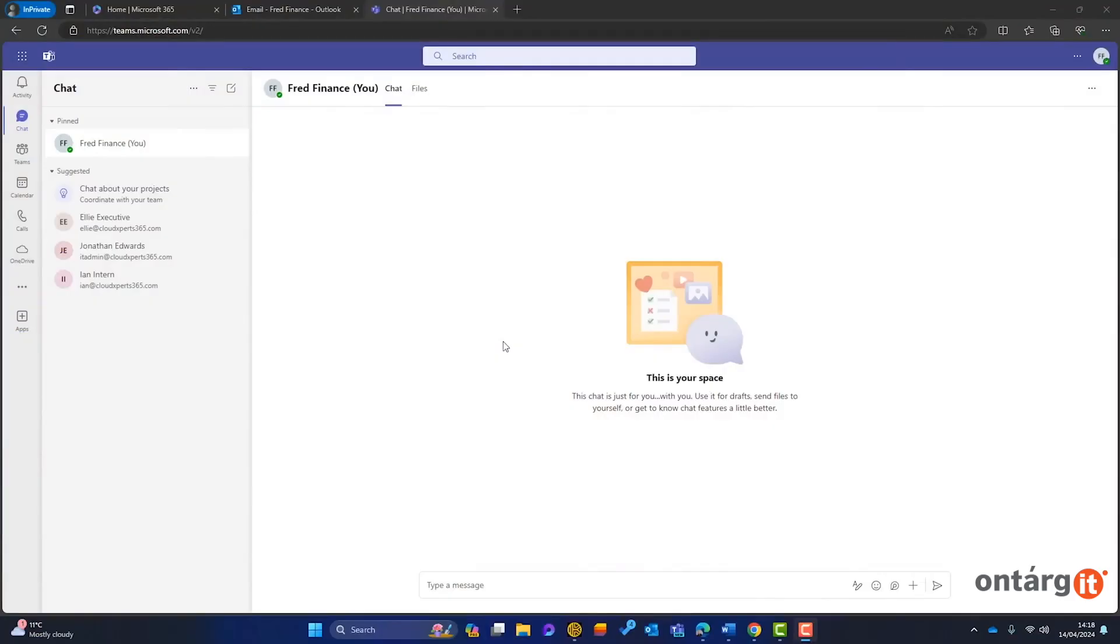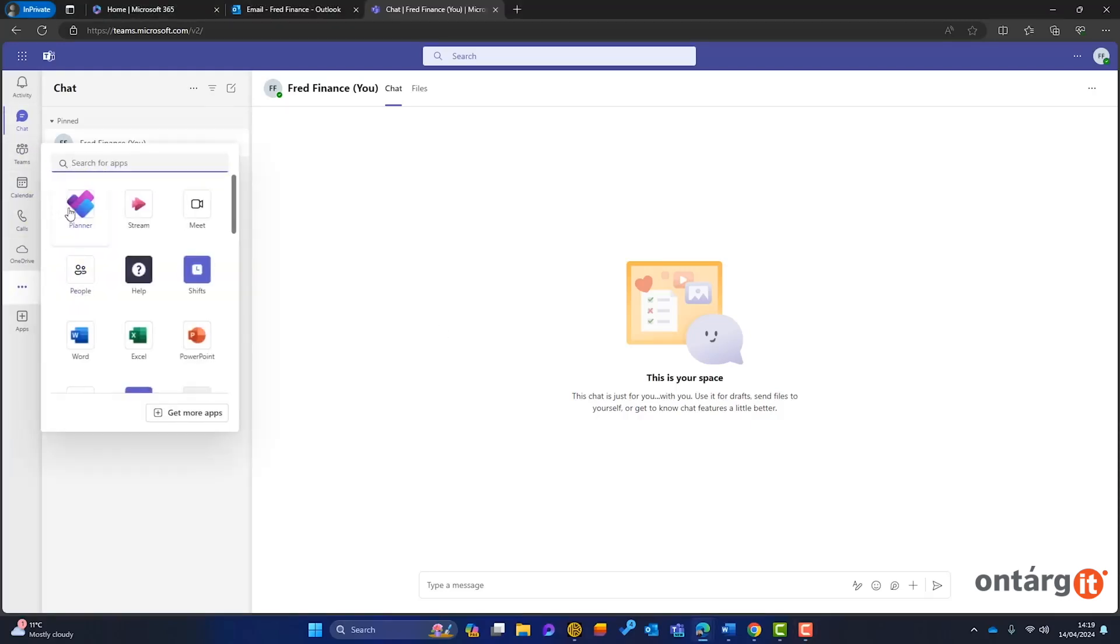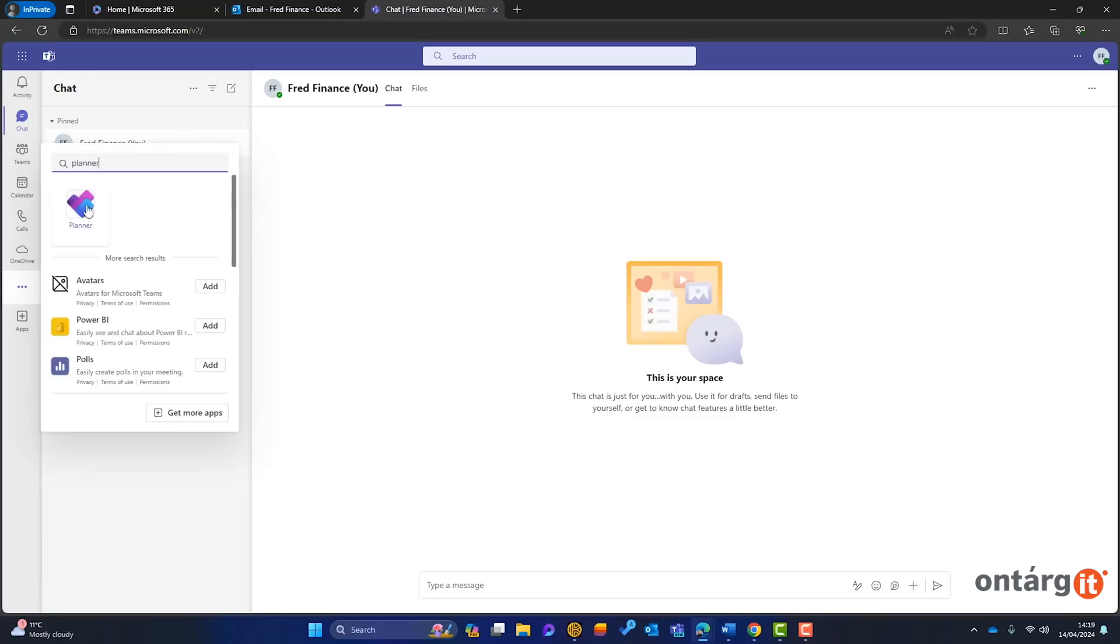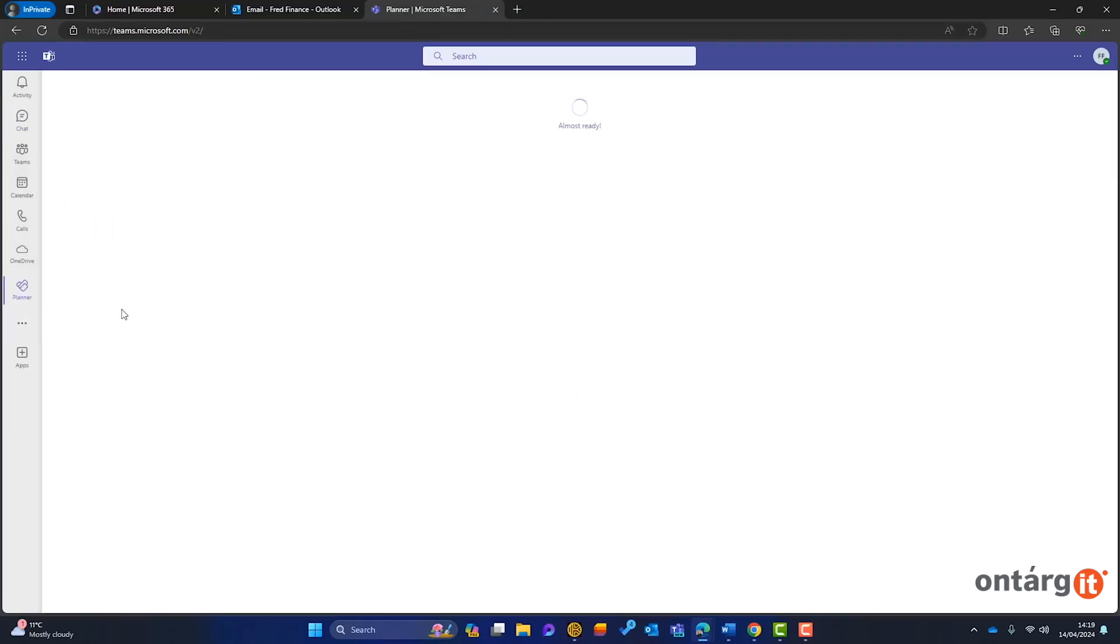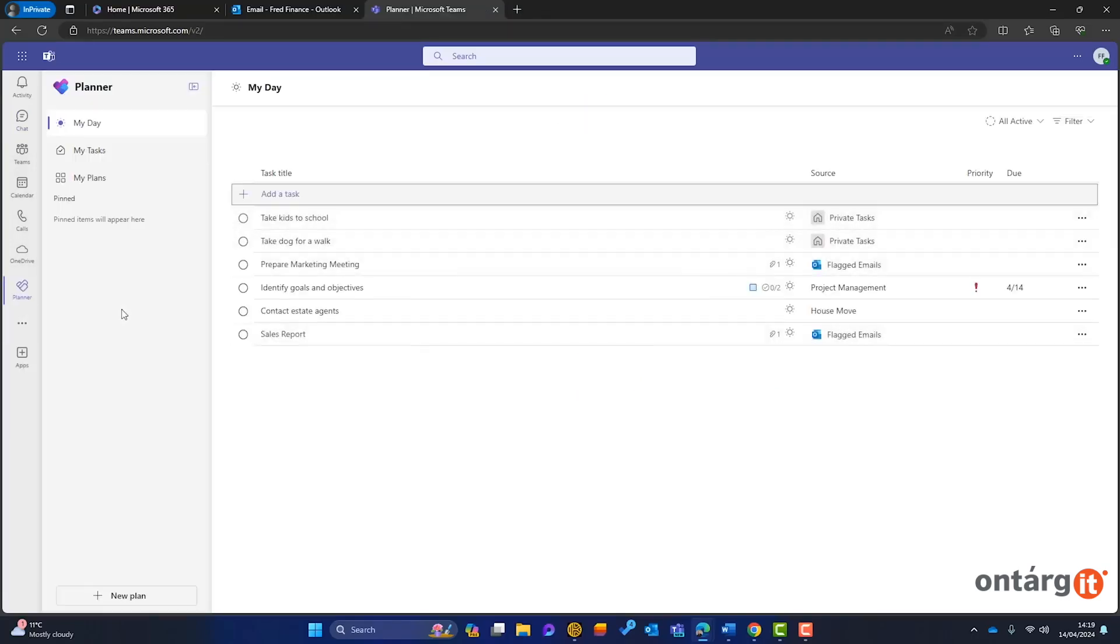Now, let's go to the demo. Using my test tenant under the name Fred Finance in Microsoft Teams, you can find the new Planner by clicking on View More Apps or searching Planner. To make it more accessible, right-click on the Planner icon and pin it to the menu.